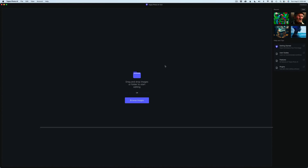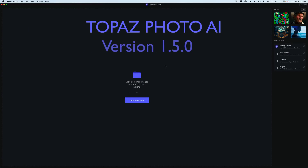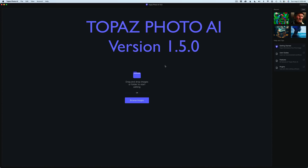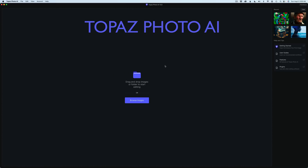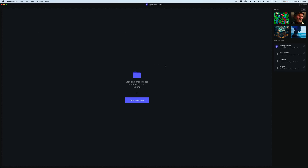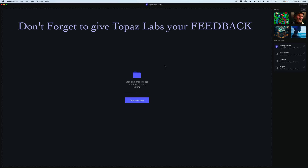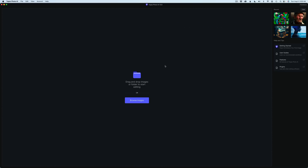Another update for Topaz Photo AI. I know they come rolling out every week, but I think it's good because we can keep giving our feedback to Topaz and they keep making this product better and better, tailoring it to each of our needs. So always give them your feedback — it's very important.